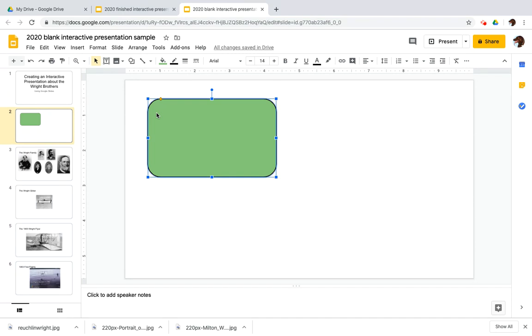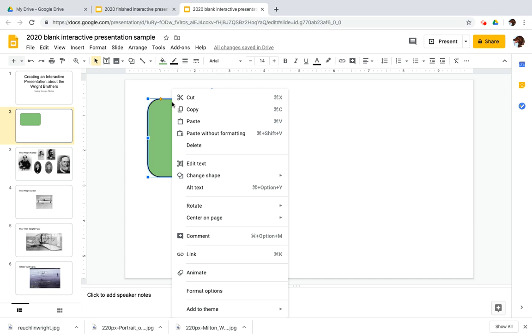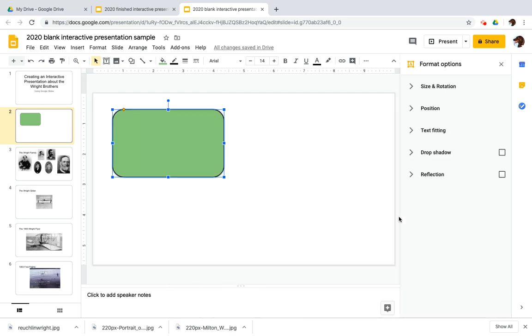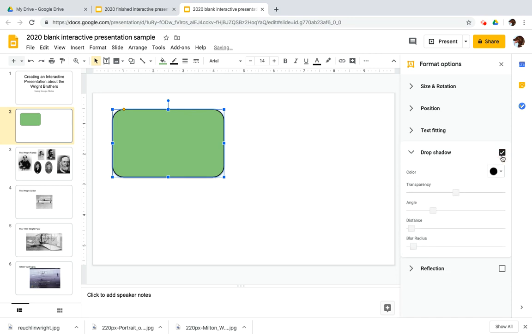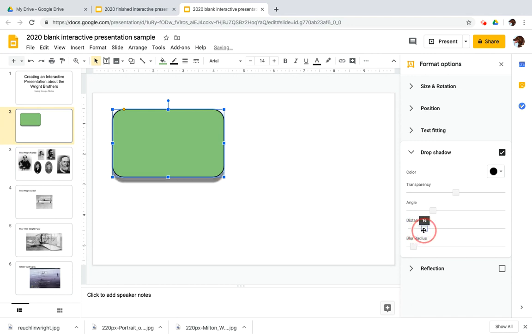Now I was talking about borders. One thing you want to do sometimes to show people, hey, this is clickable, if they're not sure, is that you can right click on your button, go down to format options, and you'll get a menu that sits over here on the right side. Check the drop shadow box.